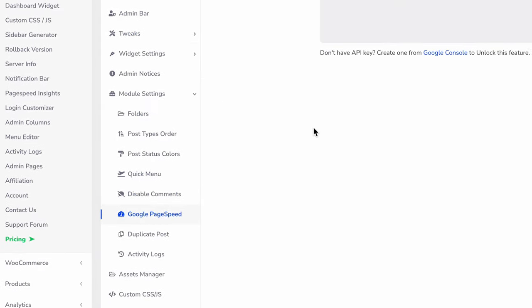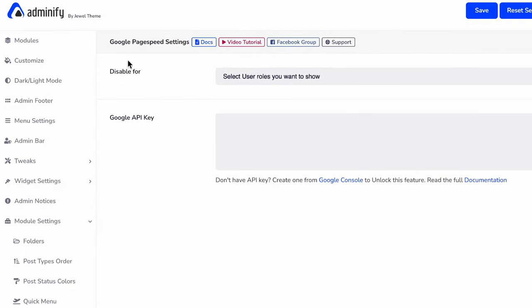Then go to module settings and navigate to Google page speed. Here you can see disable for a specific user role and Google API key.